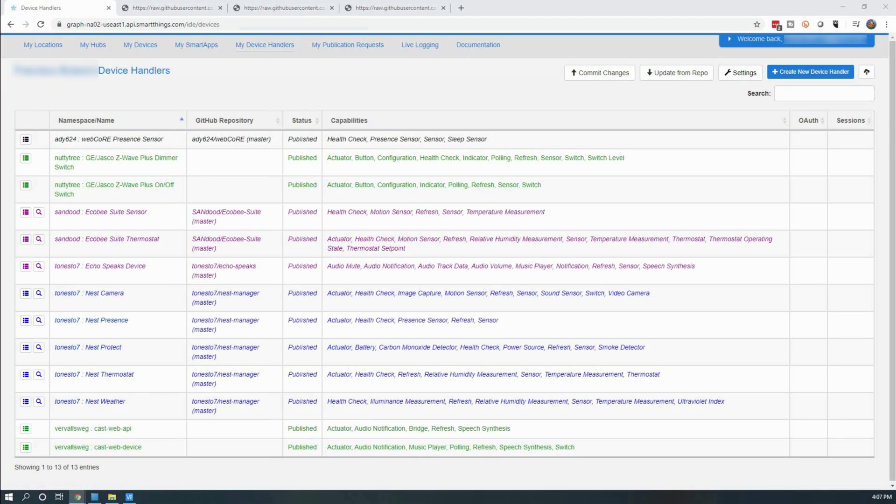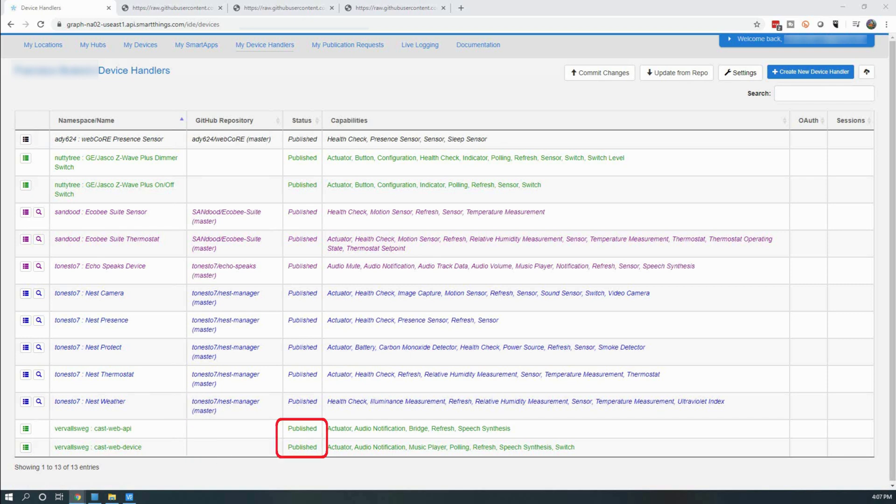After you added the second device handler in, you should see the two new devices, CastWeb API and CastWebDevice. They should both show Publish.